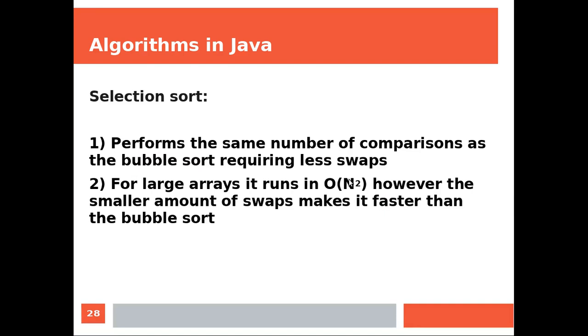The selection sort performs the same number of comparisons as the bubble sort, requiring less swaps. For large arrays, it runs in n-squared. However, the smaller amount of swaps makes it faster than the bubble sort.